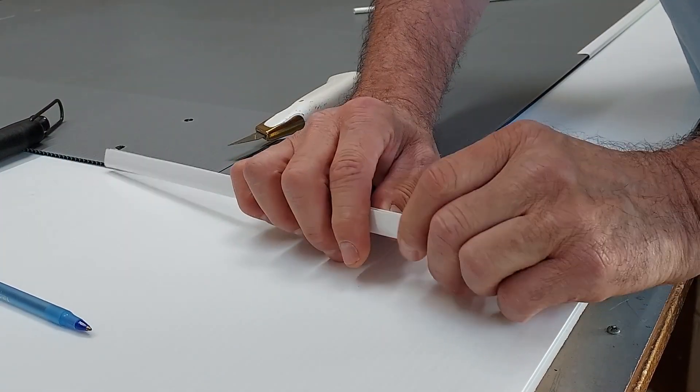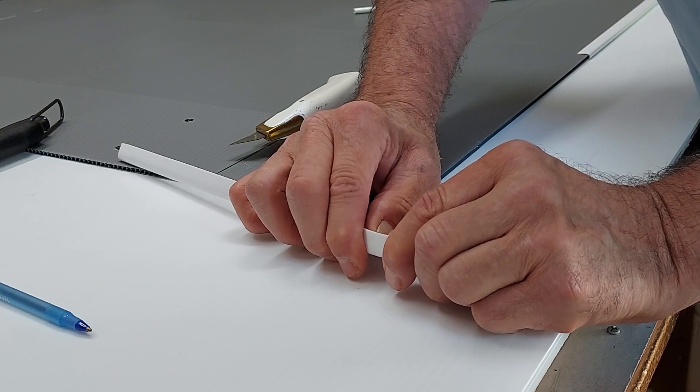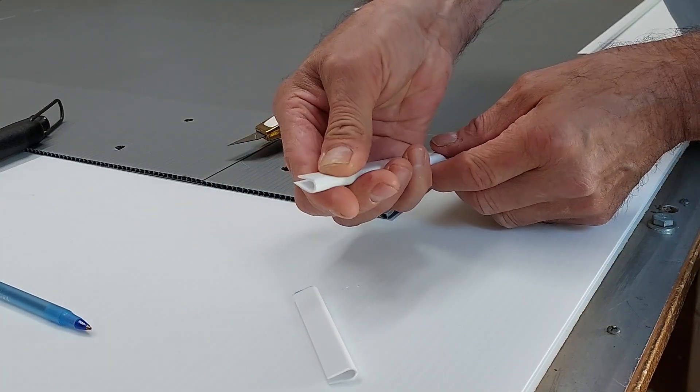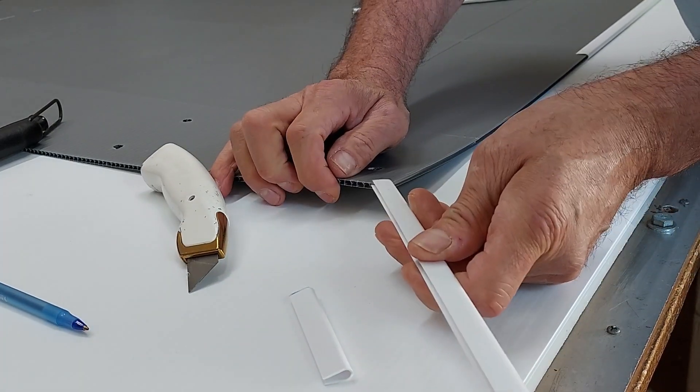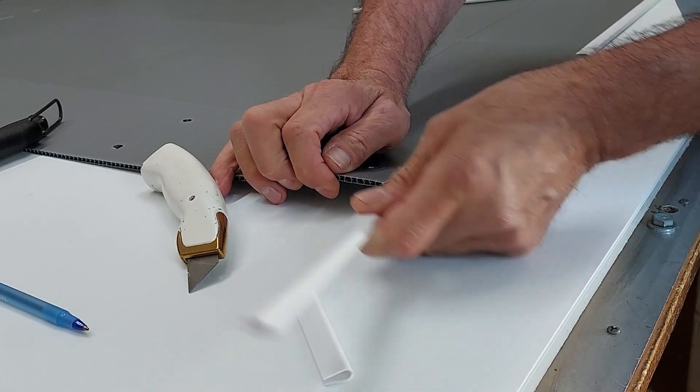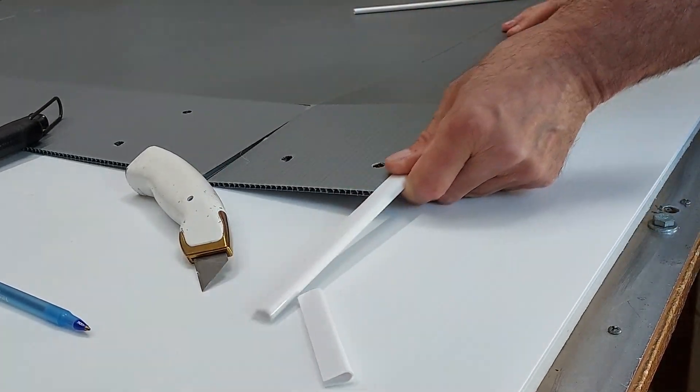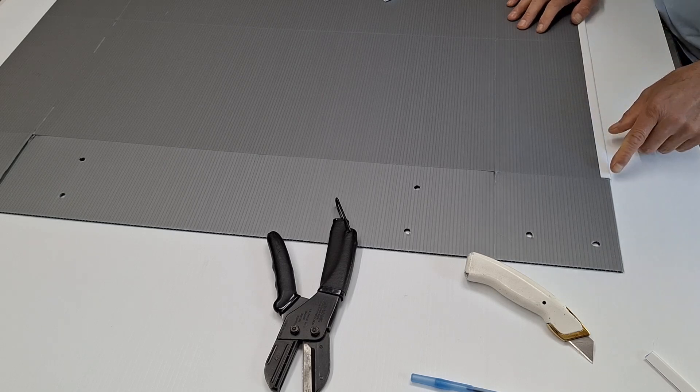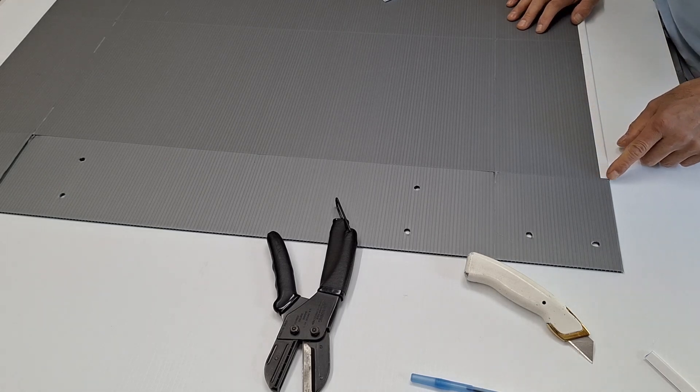So when you do it and you've scored it, it just slowly snaps off. And then, just to give you an idea how it would go back on.